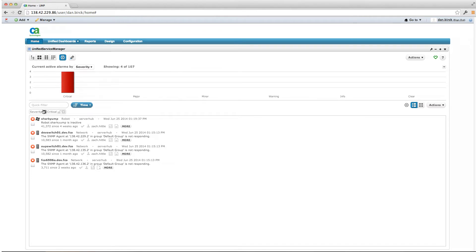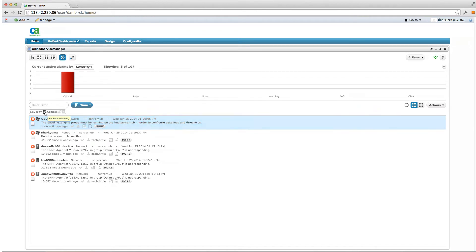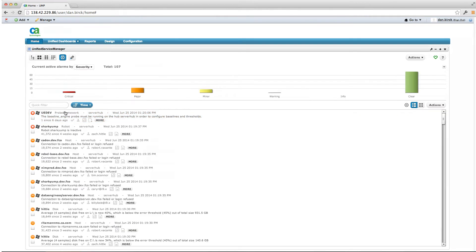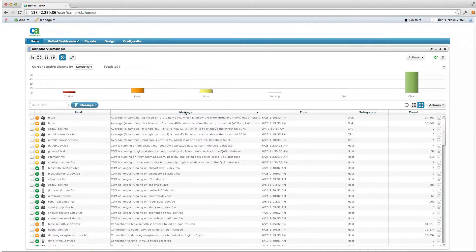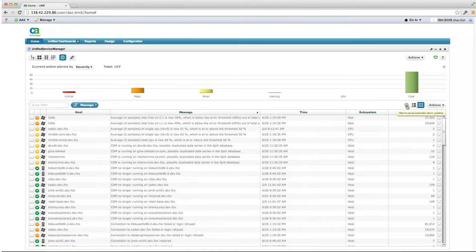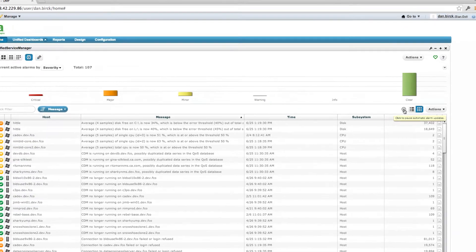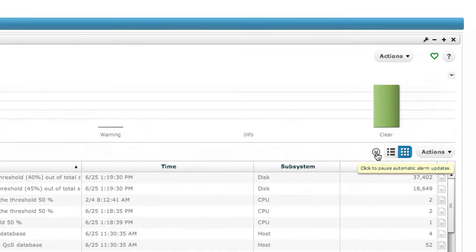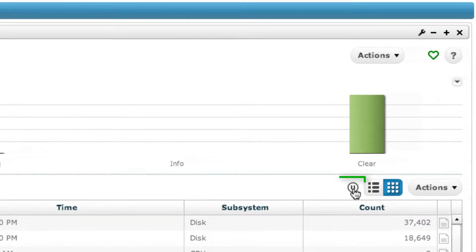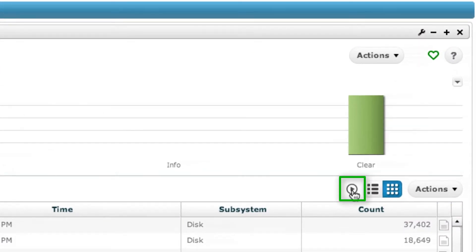In addition to performance improvements when managing alarms, the new USM Alarm View also includes a pause function that you can use to prevent new alarms from disrupting the screen that an operator may be trying to work with.